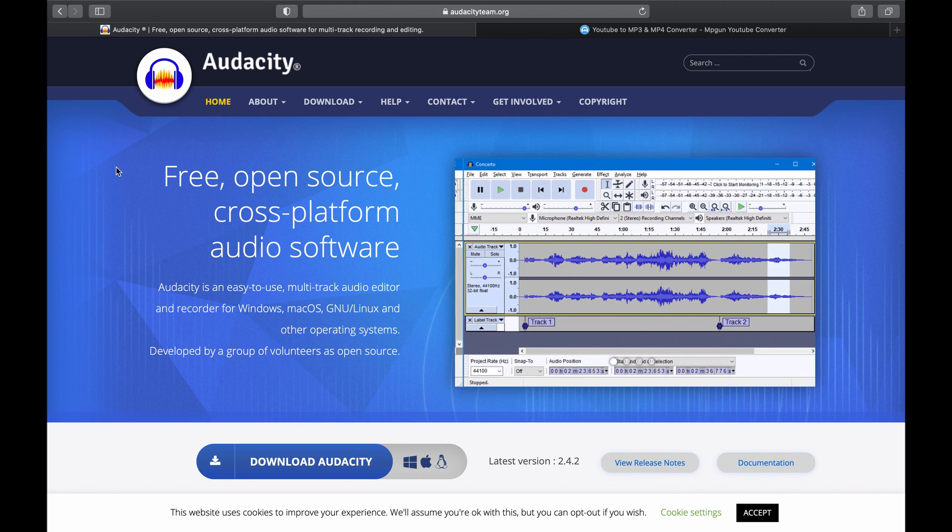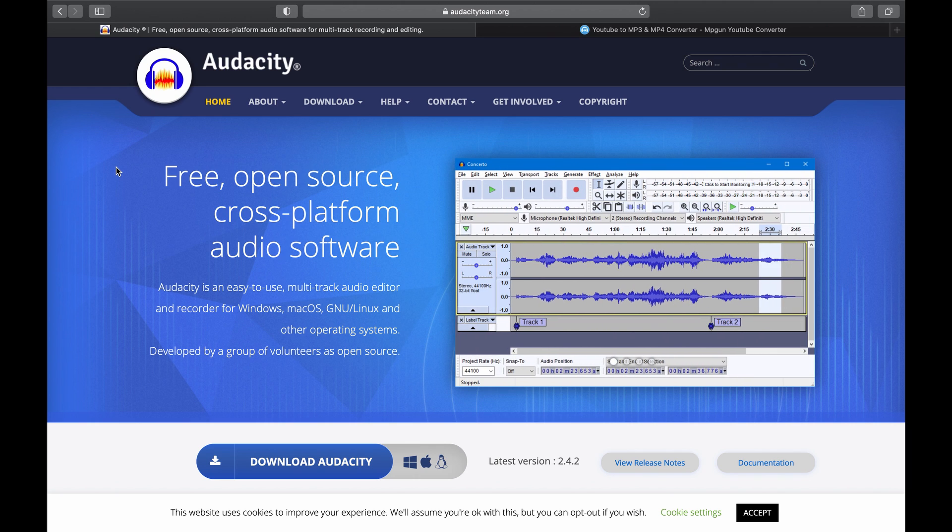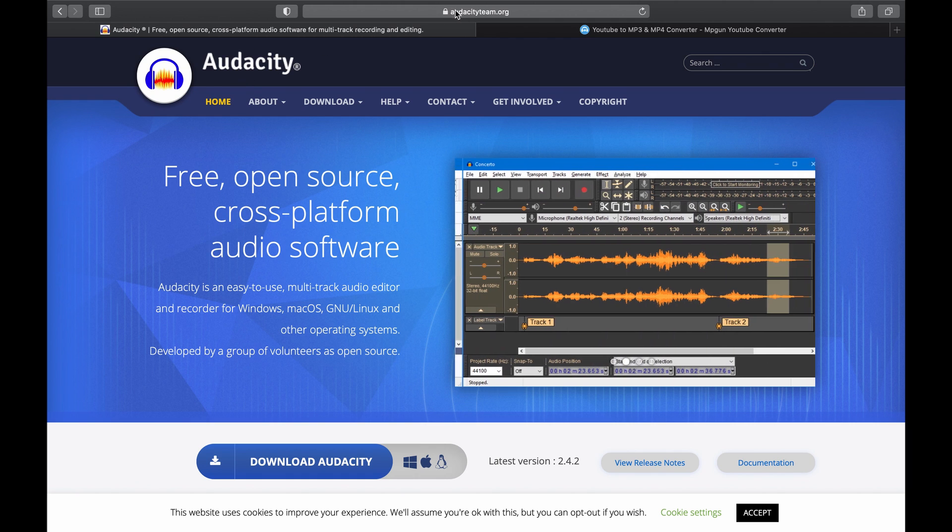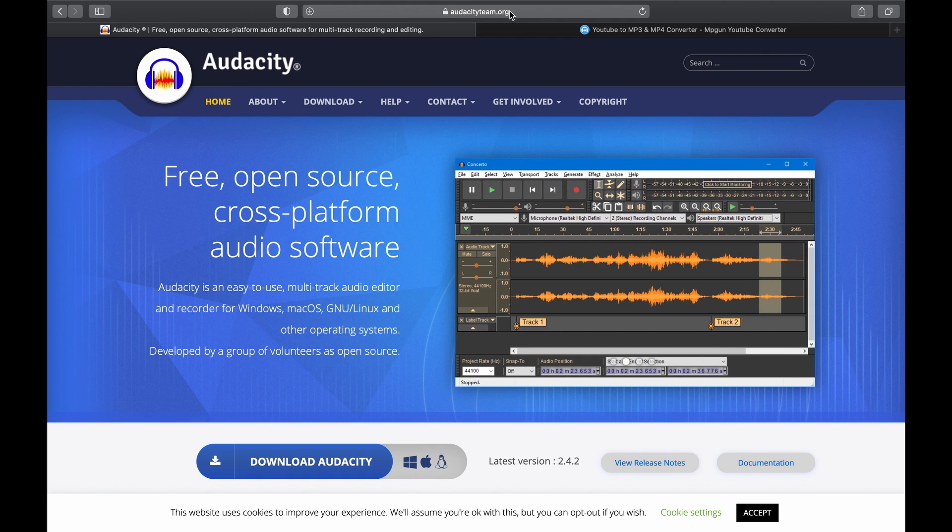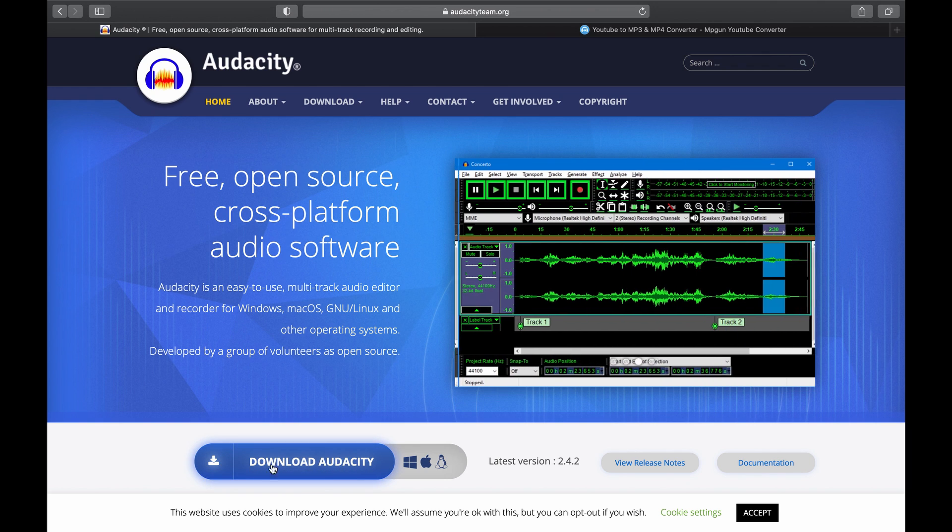I won't be going over how to download audio files from the internet but I'm sure if you do a quick search you should be able to figure it out, it's not too difficult.